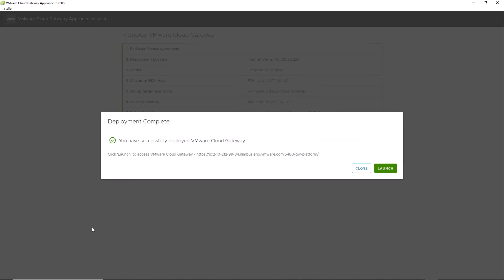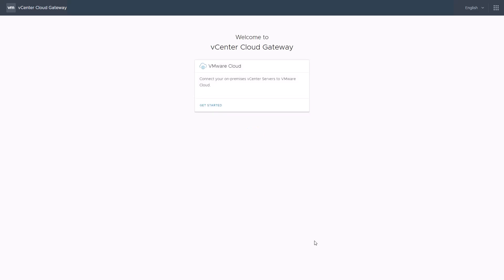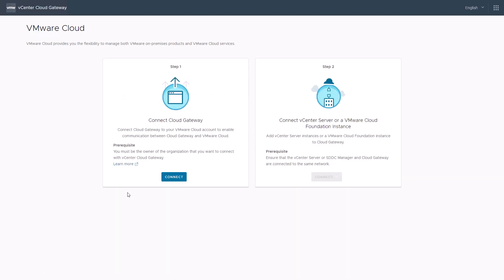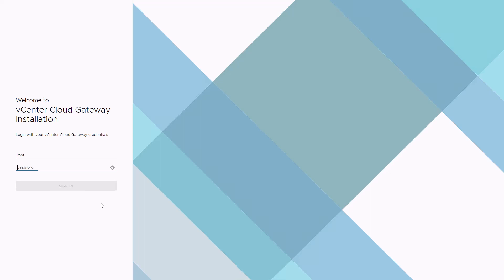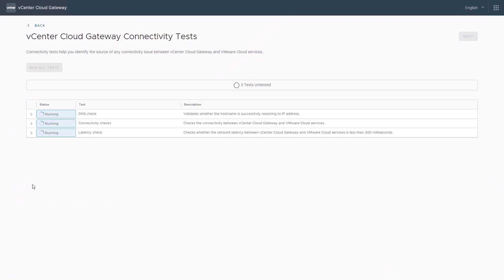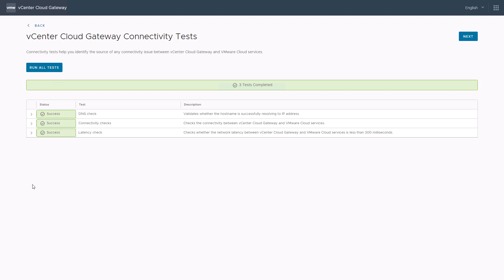Once the vCenter cloud gateway is deployed, click launch to access the VMware cloud gateway welcome page, then click get started to connect your on-premises vCenter server to VMware cloud. As a first step, connect the cloud gateway to the VMware cloud organization — note that you must be the owner of the organization to do this. Click connect and sign in with your vCenter cloud gateway root credentials. The connectivity tests will help identify any issues between the cloud gateway and VMware cloud services; all tests must complete successfully before continuing.